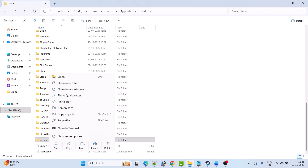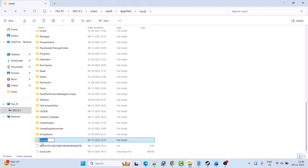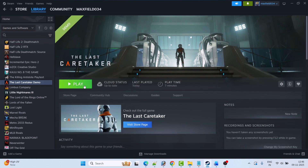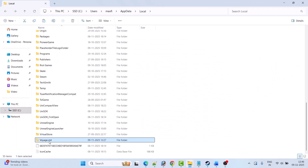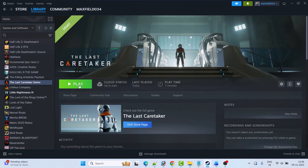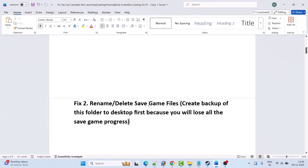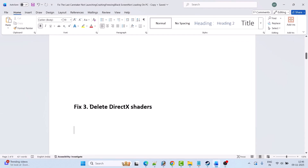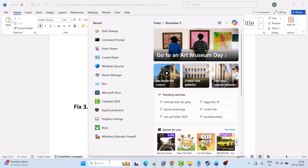After you keep the backup, right-click on the game folder and click Rename to rename it, then launch the game and check. If that doesn't work, right-click on the game folder and select Delete to delete it, then launch the game and check if your problem is solved. The next fix is to delete the DirectX shaders — in Windows search, type Disk Cleanup and open it.